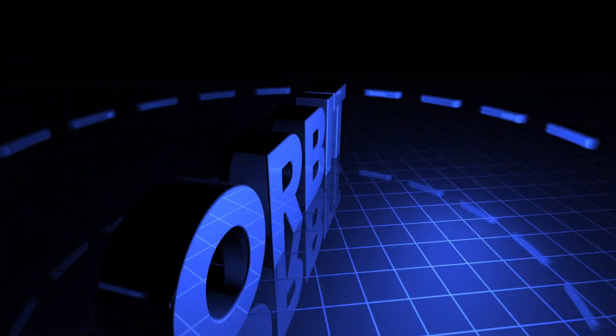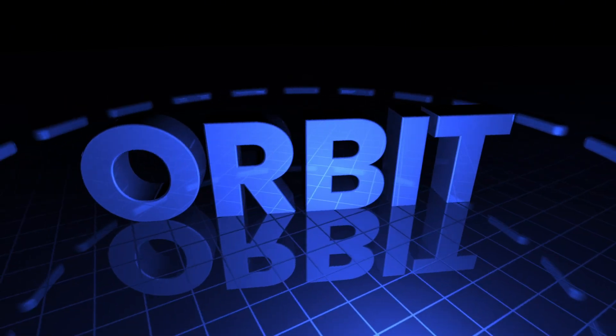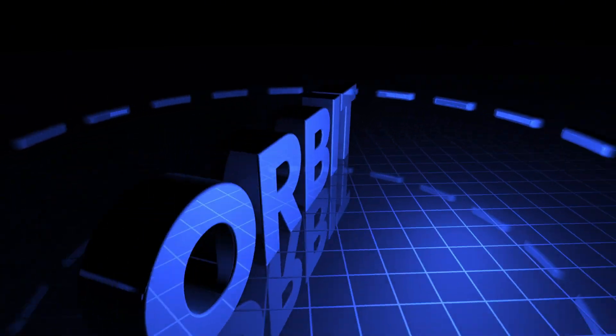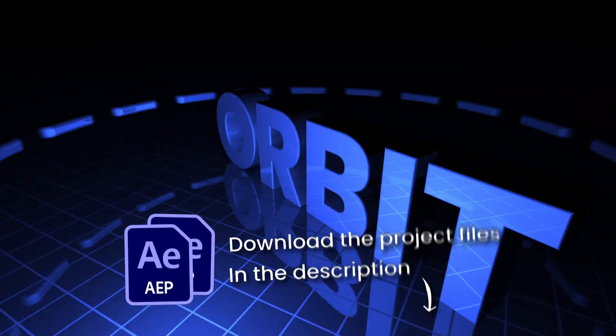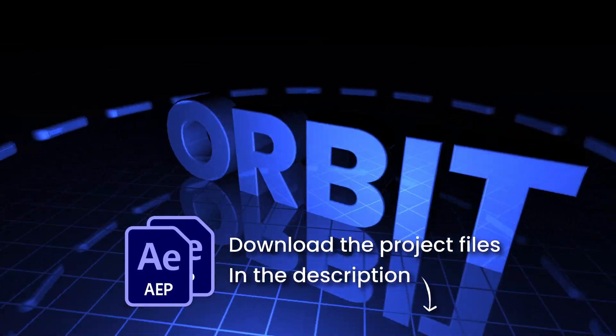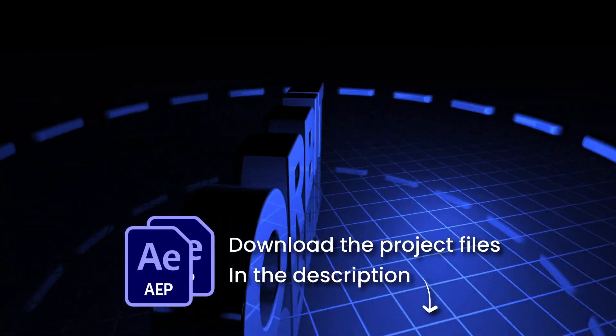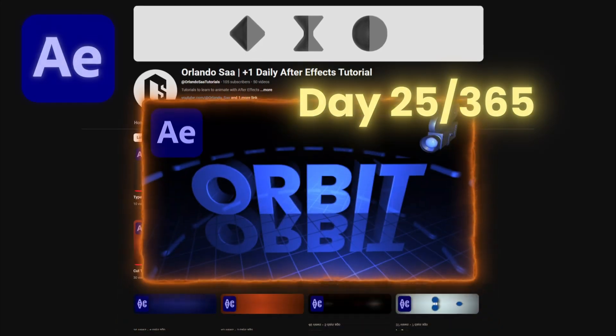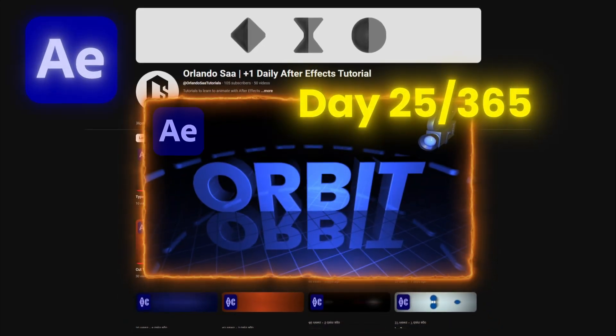In this tutorial, I'm going to teach you how to rotate the camera around an object in After Effects. You can find the project file in the description down below. Making a new After Effects tutorial for each day of the year, day 25 of 365.